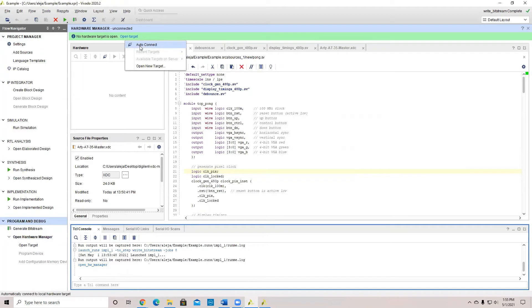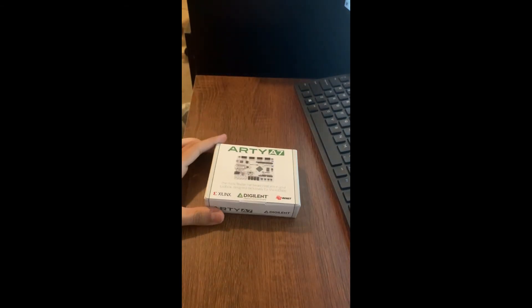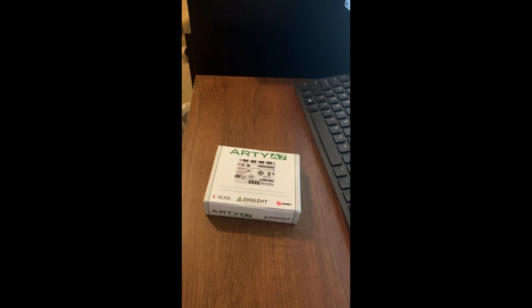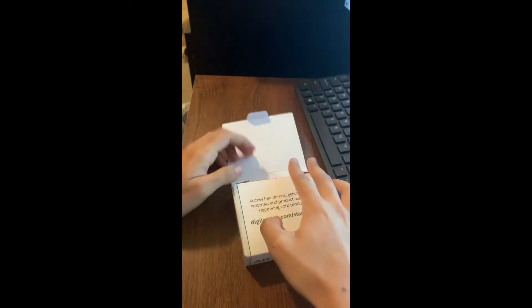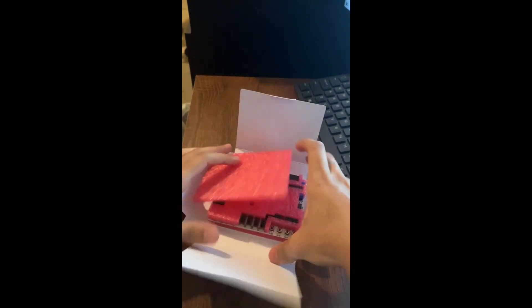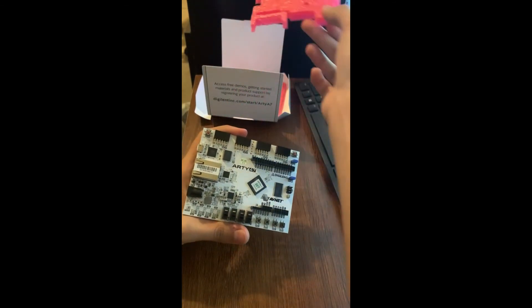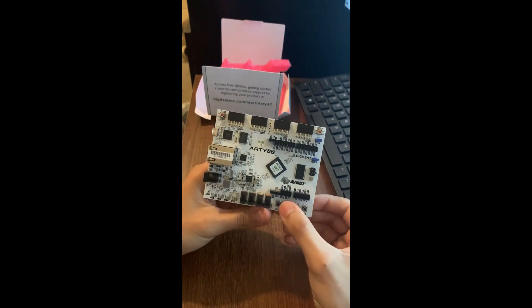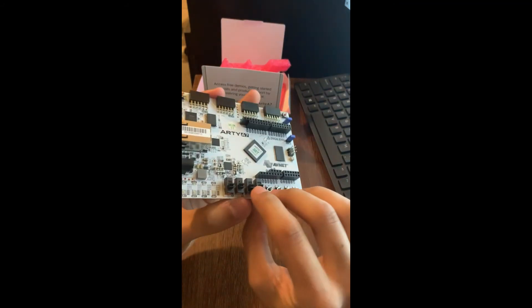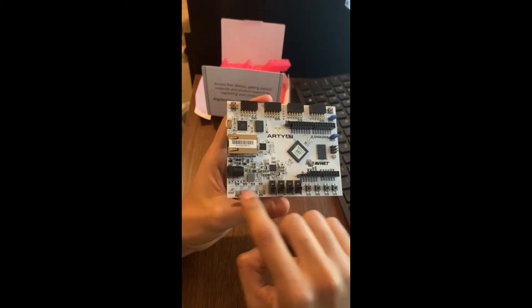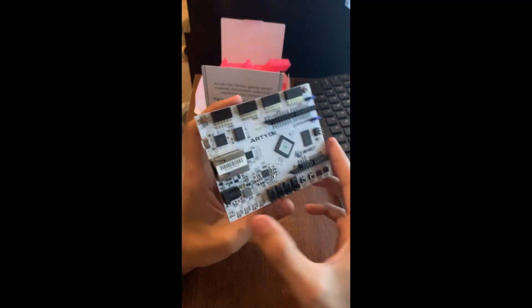I'll move to my camera so I can show you how to do it. This is the RTA7, which I will be unboxing right now. And this is the board itself. As you can see, you can see the buttons at the bottom, the switches, and some LED lights.